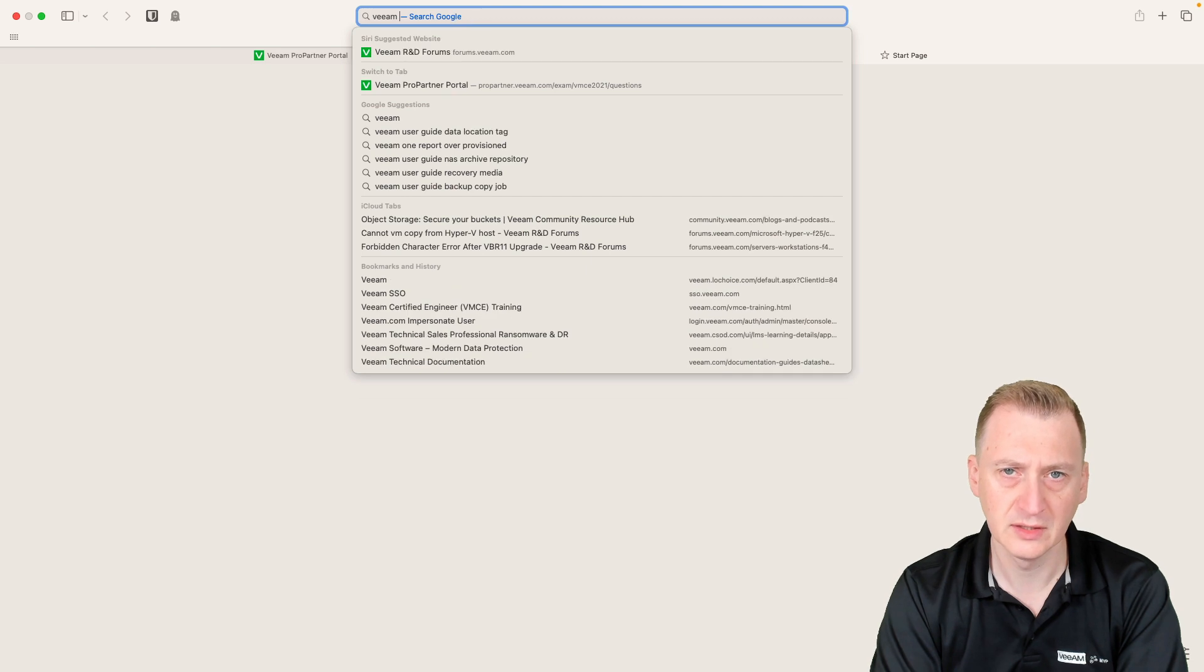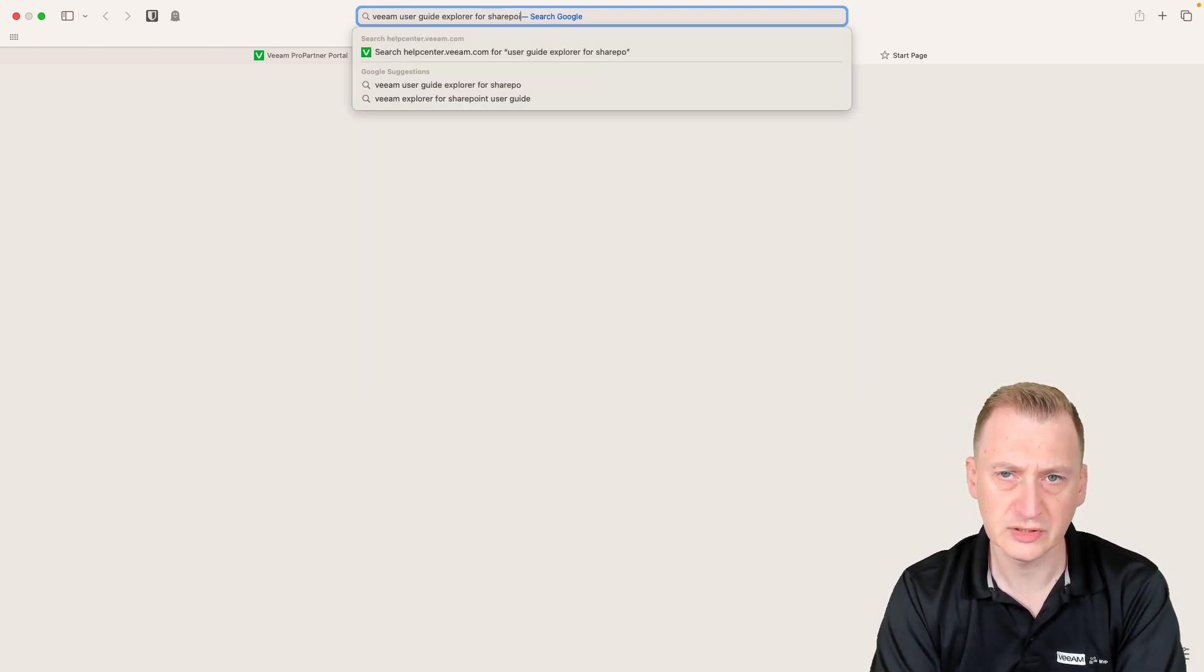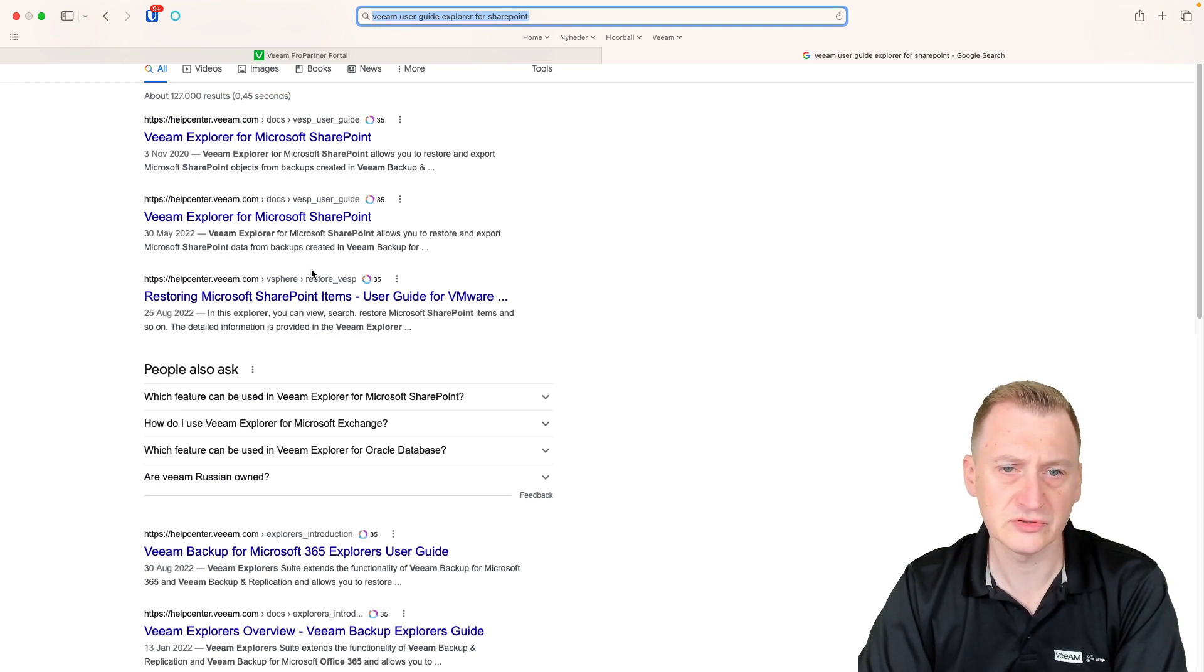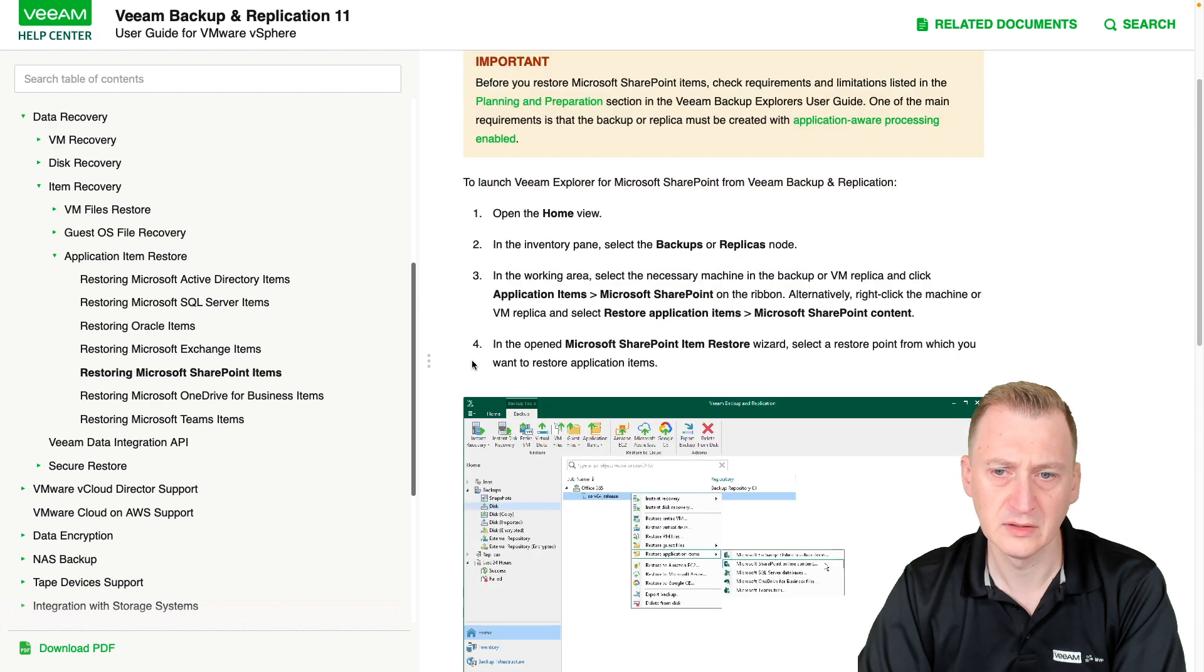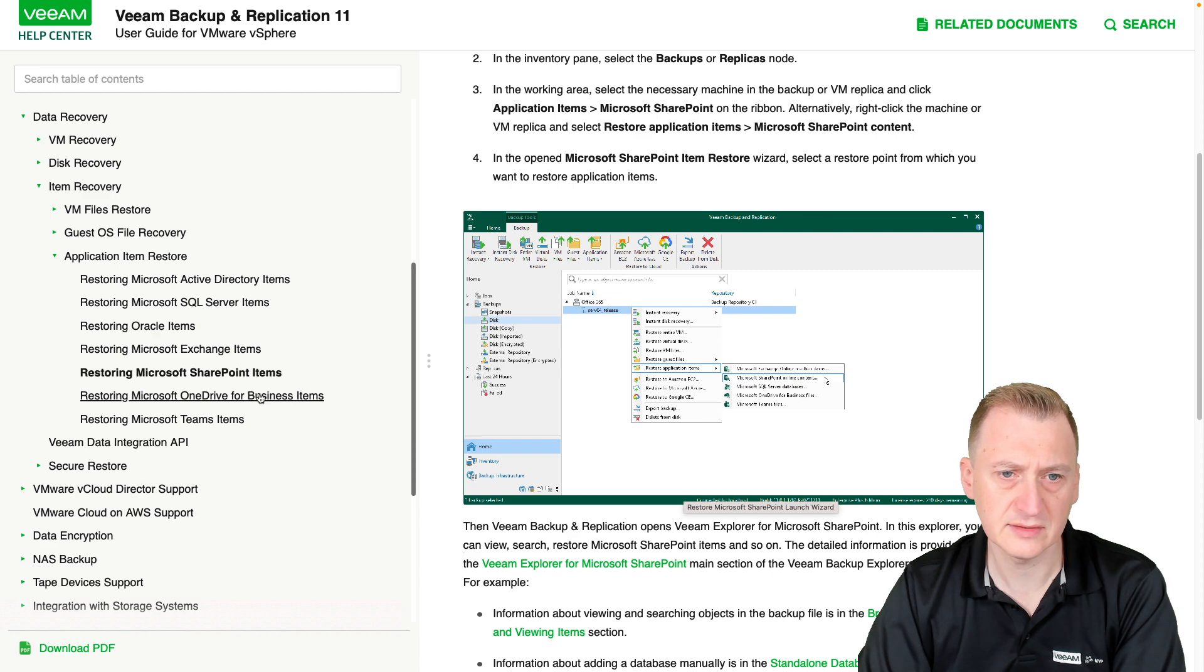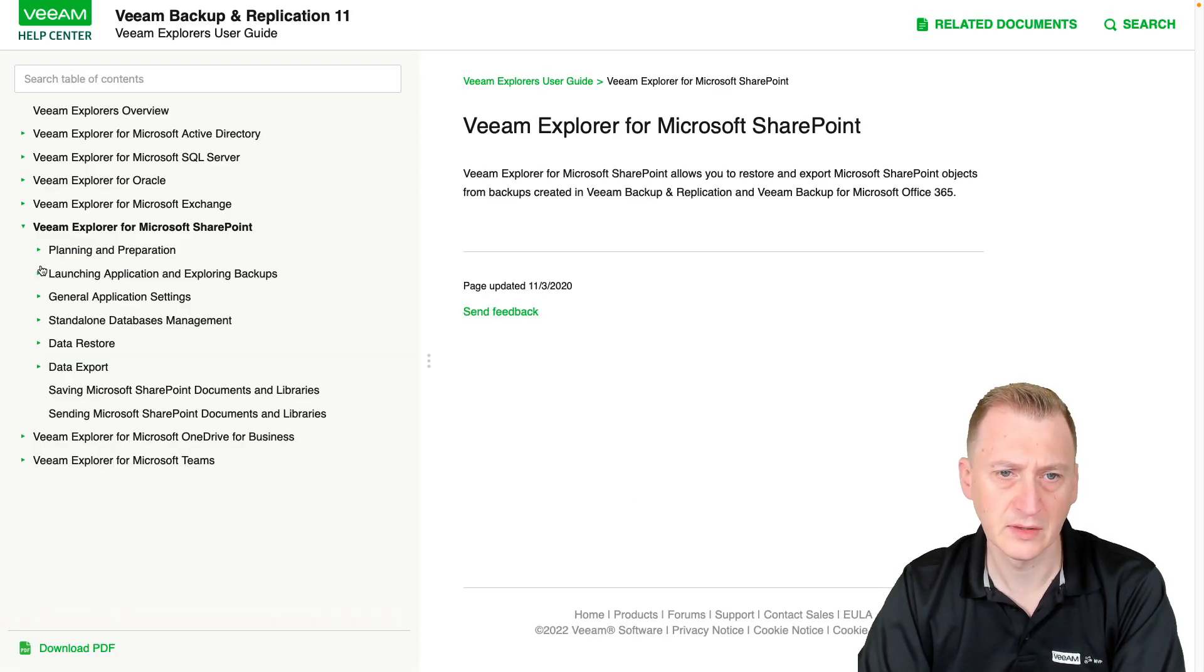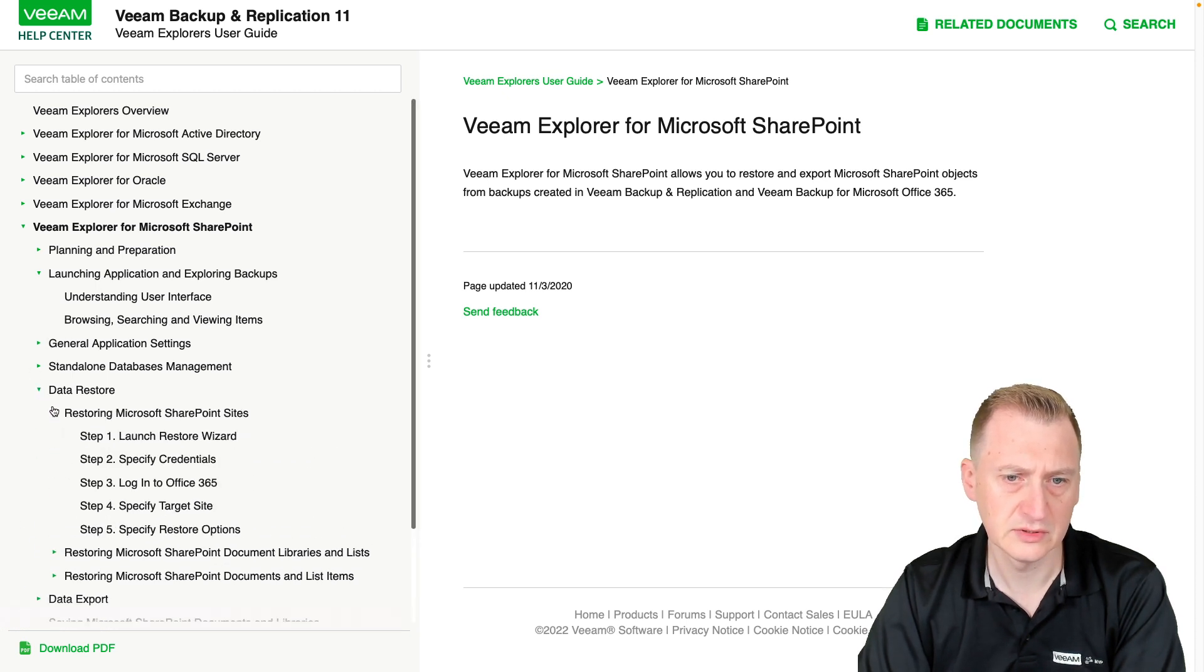User guide, Explorer for SharePoint. See if you're restoring SharePoint items. Let's see here. VM Explorer for SharePoint, launching these restore slides.